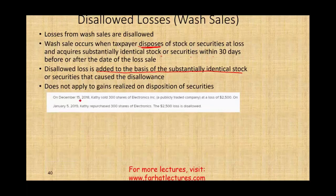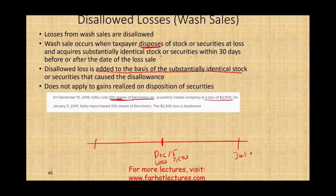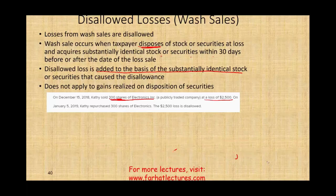On December 15th, Kathy sold 300 shares of Electronics, a publicly traded company, at a loss of $2,500. On January 5th — within the 30-day window — she bought the 300 shares back. Because she repurchased within the disallowance period, Kathy cannot deduct the loss.